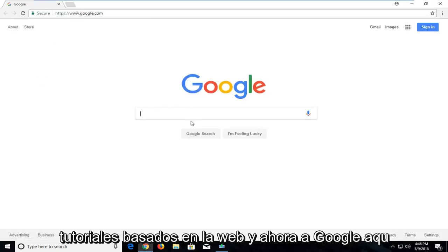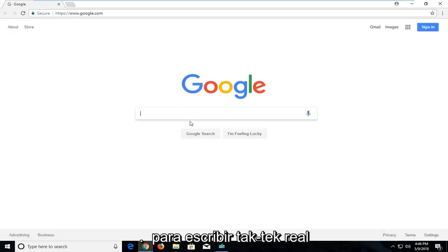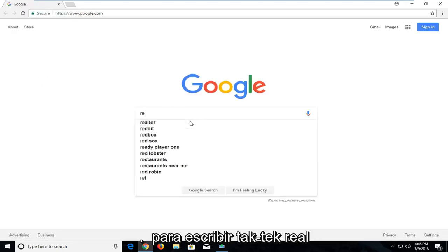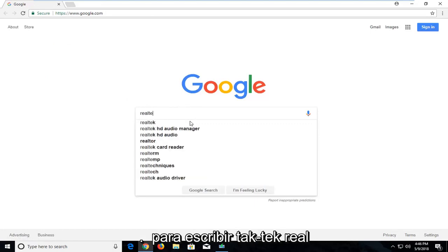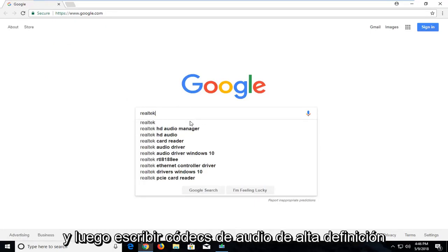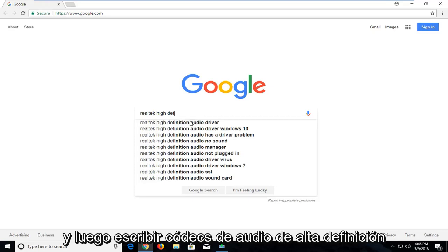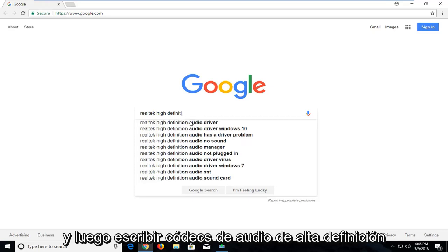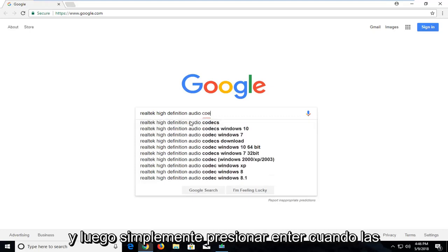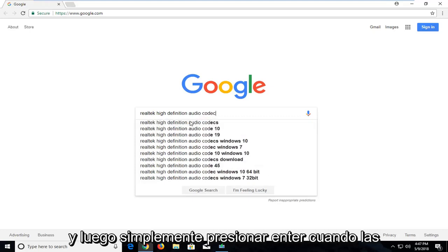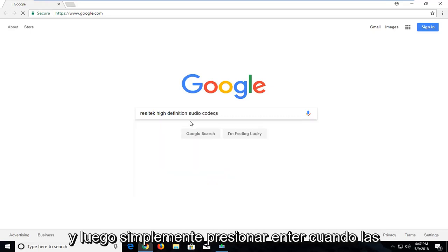On Google you want to type in Realtek, T-E-K, and then type in High Definition Audio Codecs. Then just hit enter.